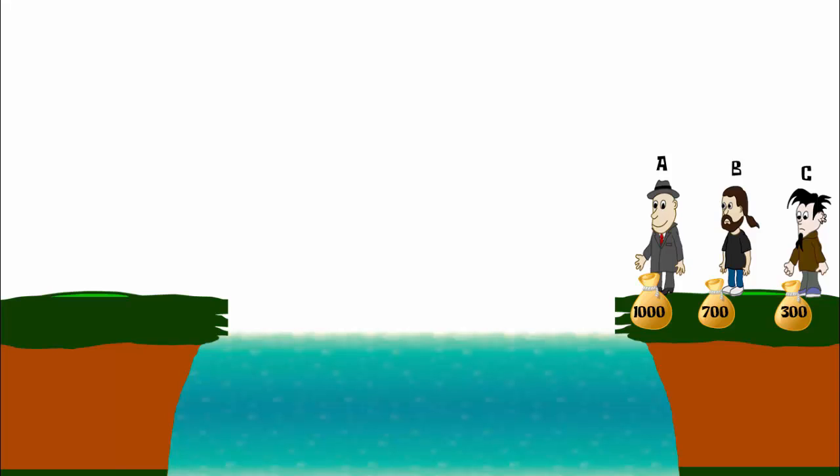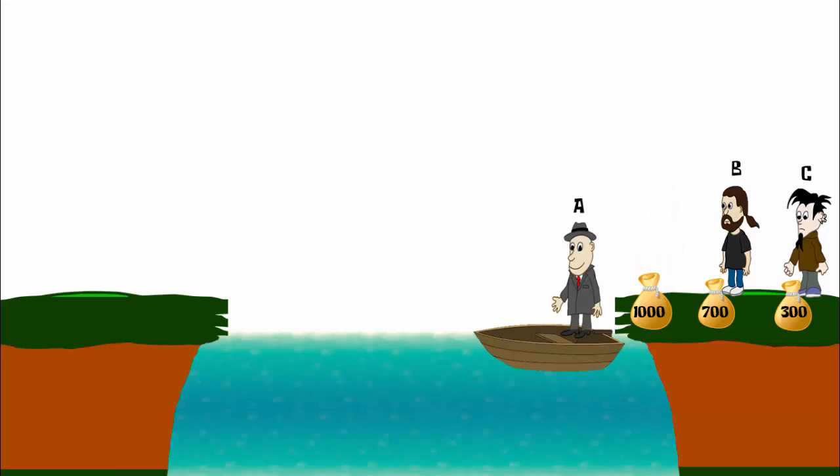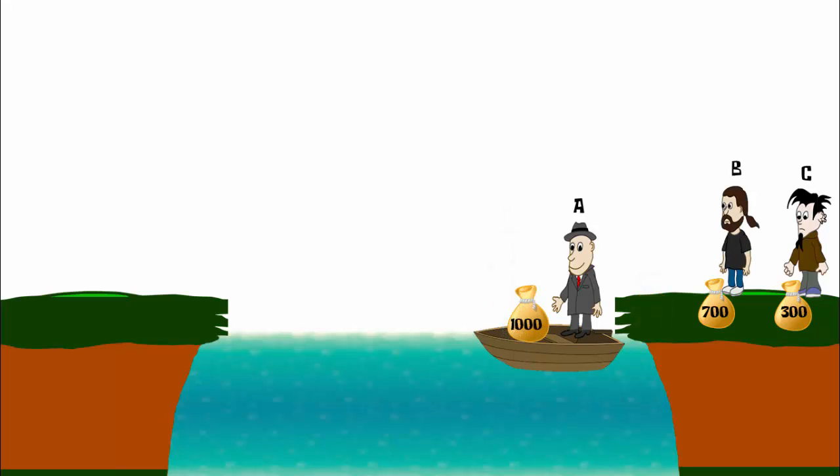To cross the river, there is a boat which can carry a maximum of two objects at a time. That means either a maximum of two thieves can cross the river, or a thief with a bag can cross the river.